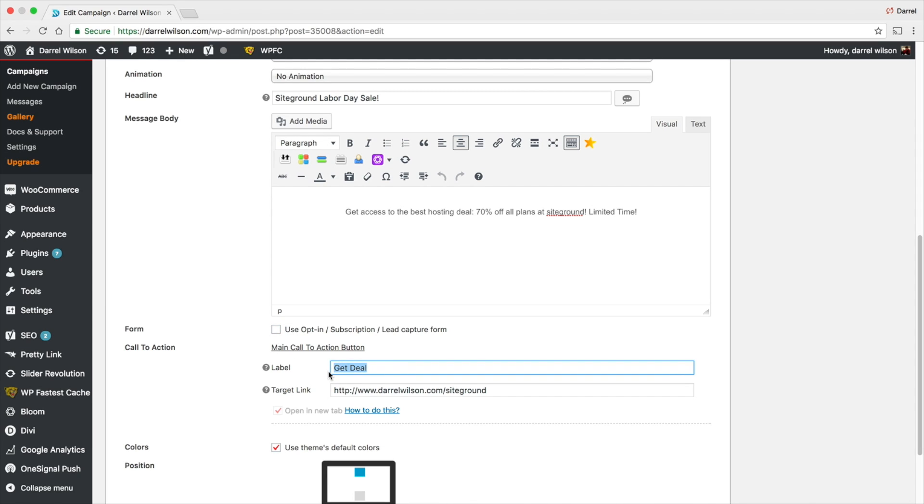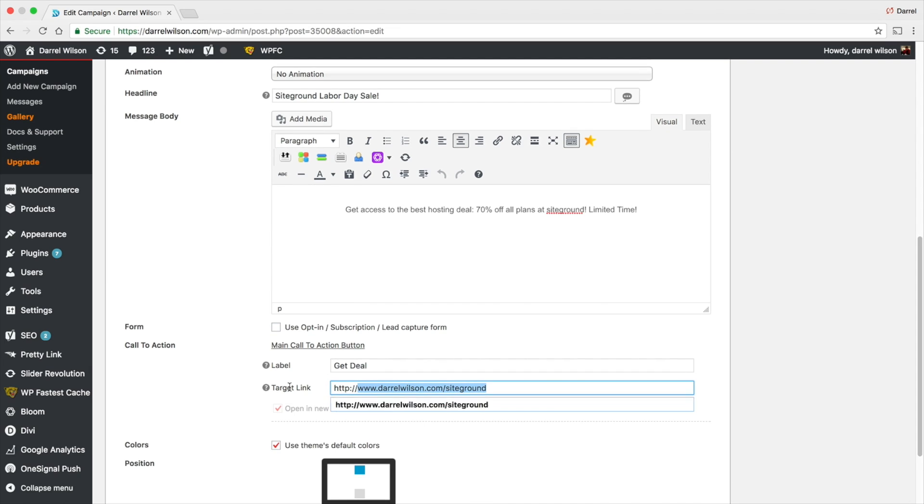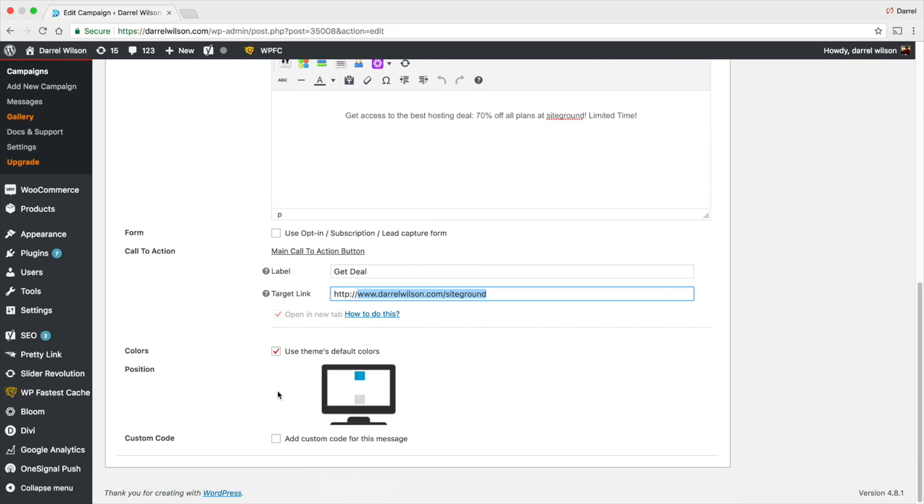Right here on the call to action button, what do you want it to say? Right here I put Get Deal, and then where I want to take them, well I want to use my affiliate link for SiteGround. Right here I put the SiteGround link. You can choose the themes, default colors, and you can even add some custom CSS if you would like.